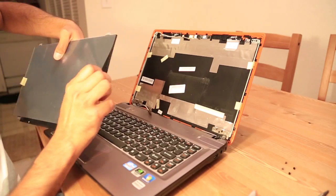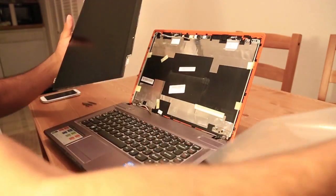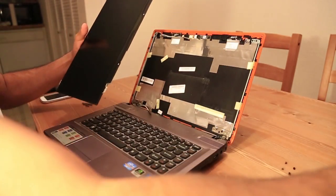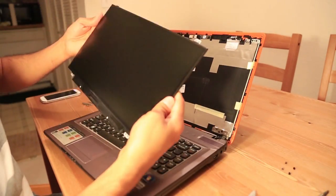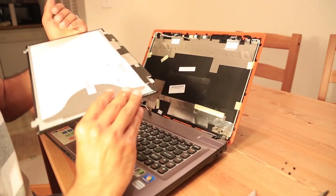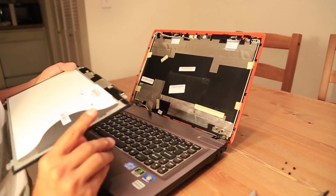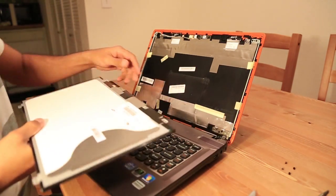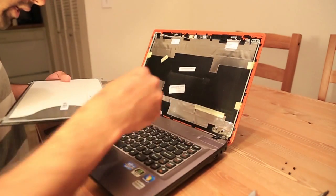Take the protective film off. Looks pretty neat. All we have to do is just put the connector back.